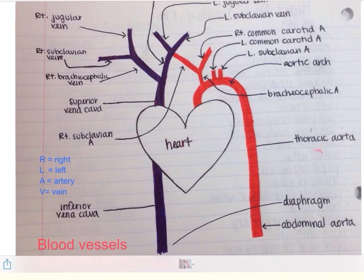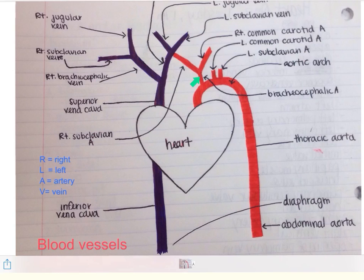Notice that we have two brachiocephalic veins but only one brachiocephalic artery. The next branch is the left common carotid artery, which runs up the left side of the neck. Then we have the left subclavian artery going to the left arm. The brachiocephalic artery branches into the right subclavian artery going to the right arm and the right common carotid artery going up the side of the neck.